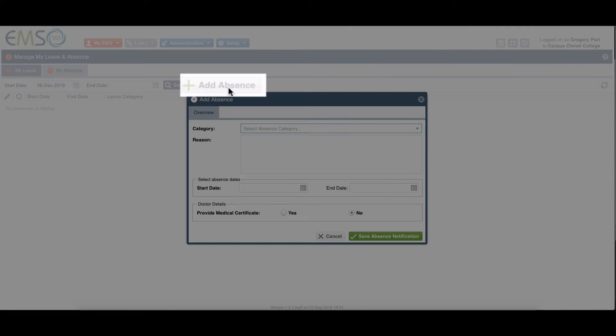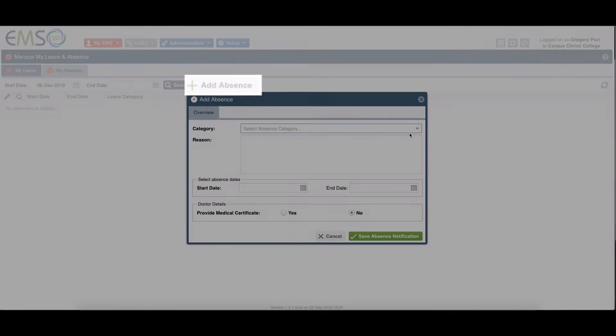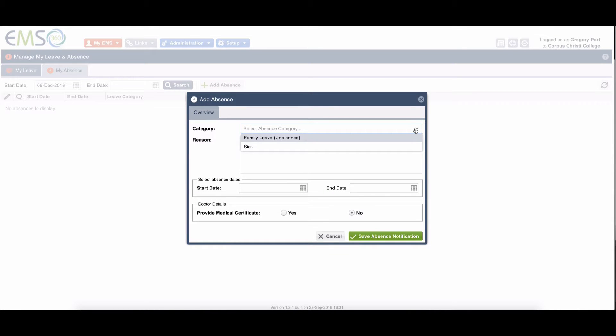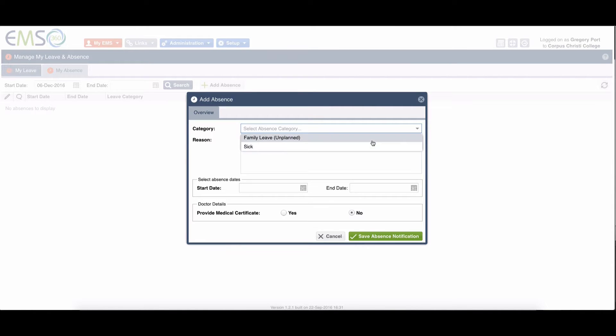I add an absence, choose a category. At the moment we've only got two: family leave or you're sick yourself.